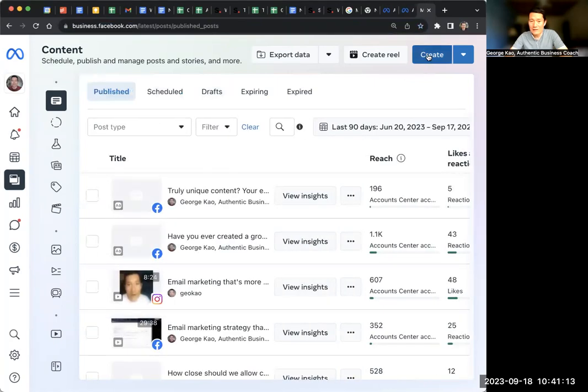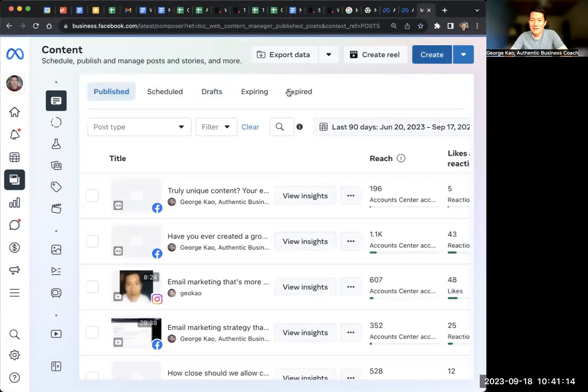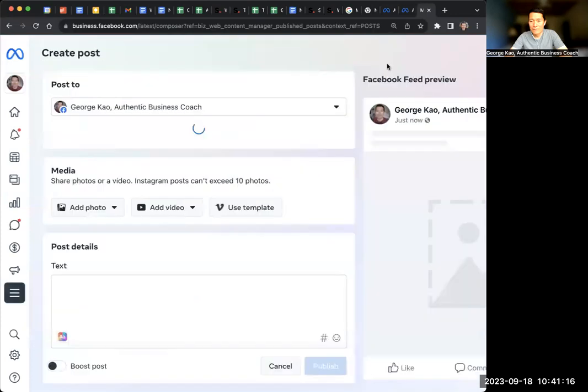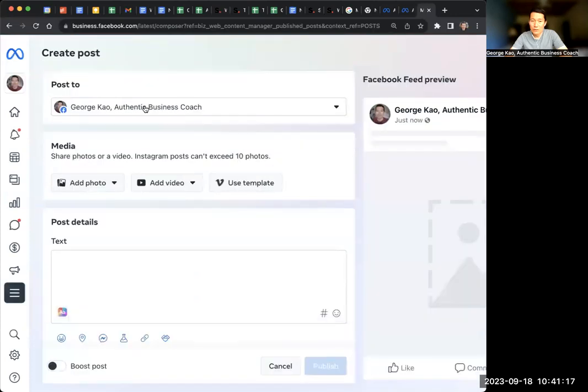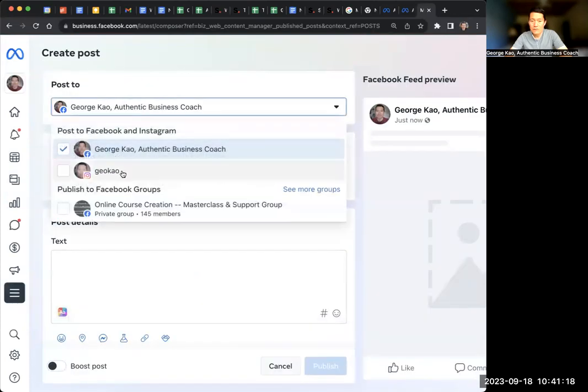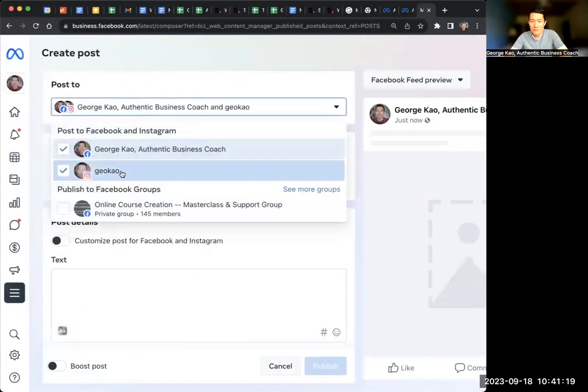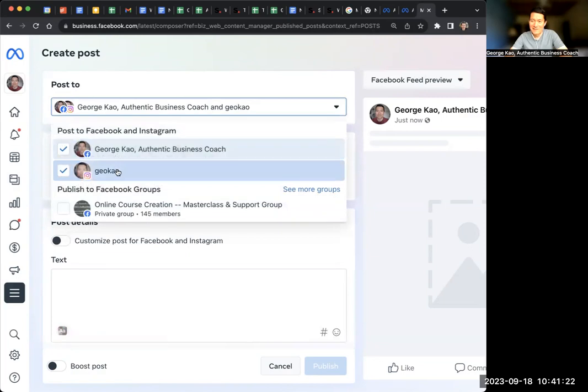I click create, and this is where I can either do a Facebook post or an Instagram post or both at the same time. This is how we can do both.